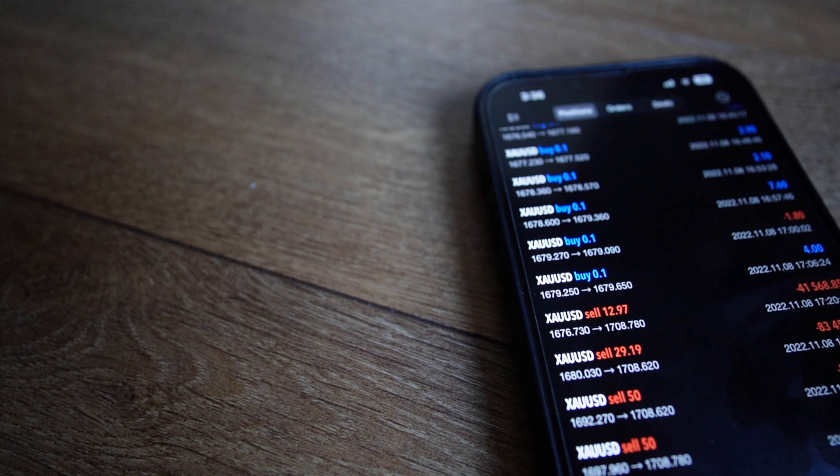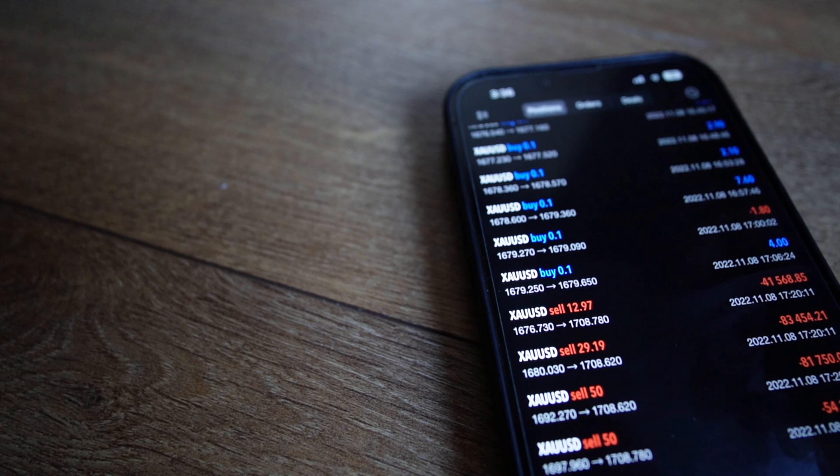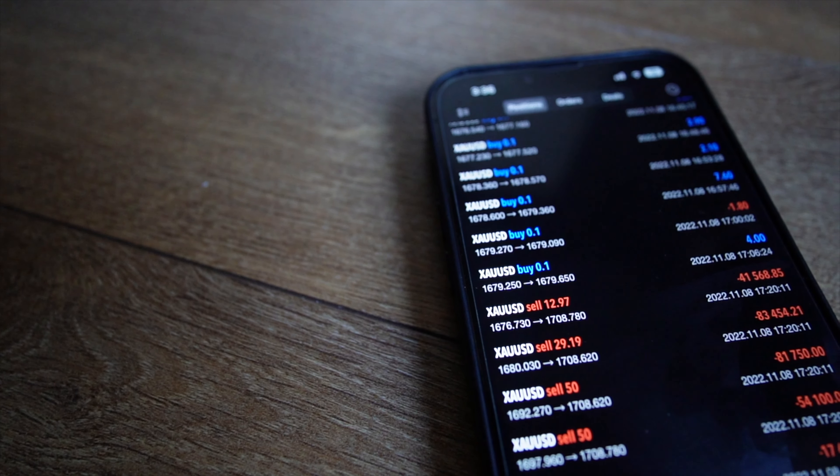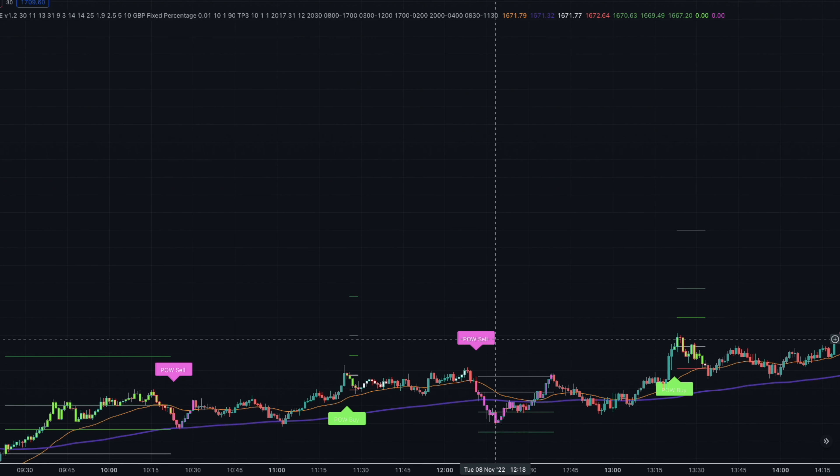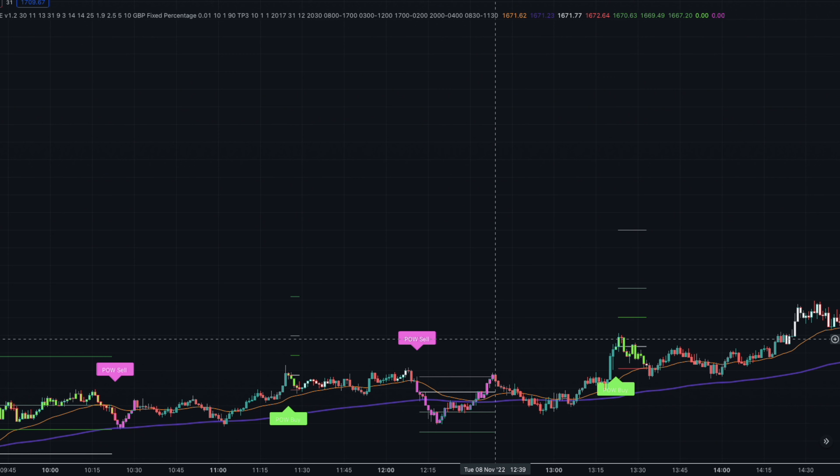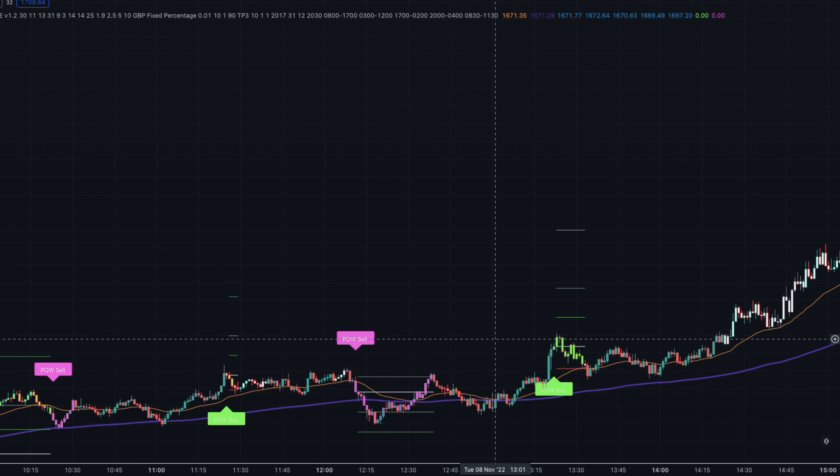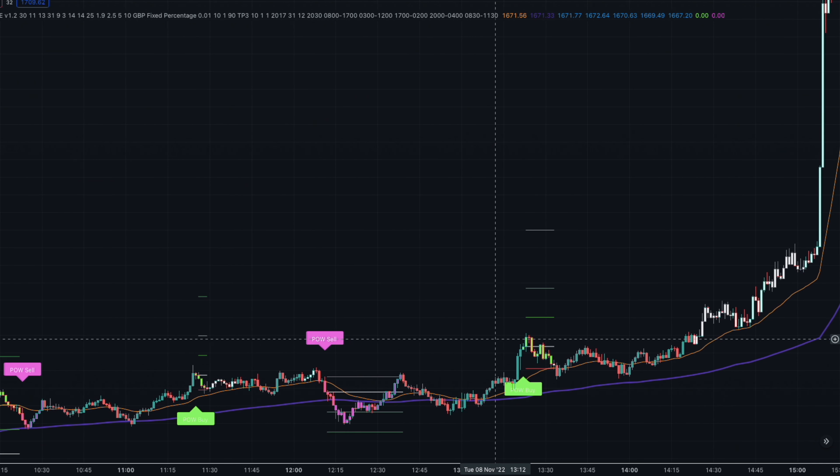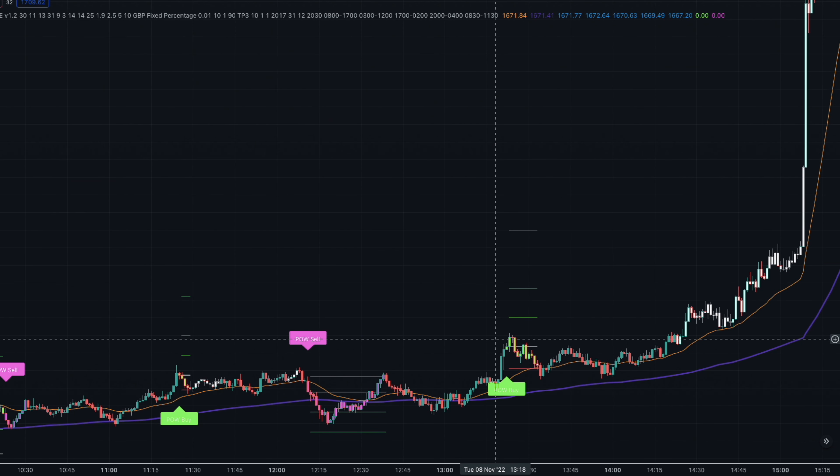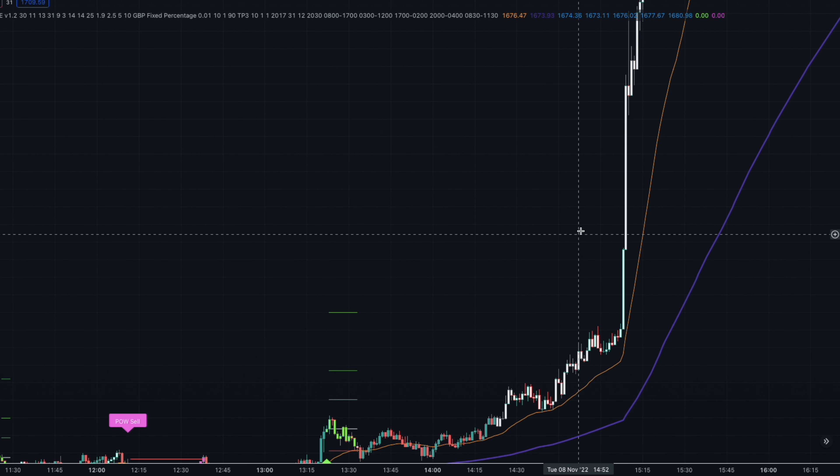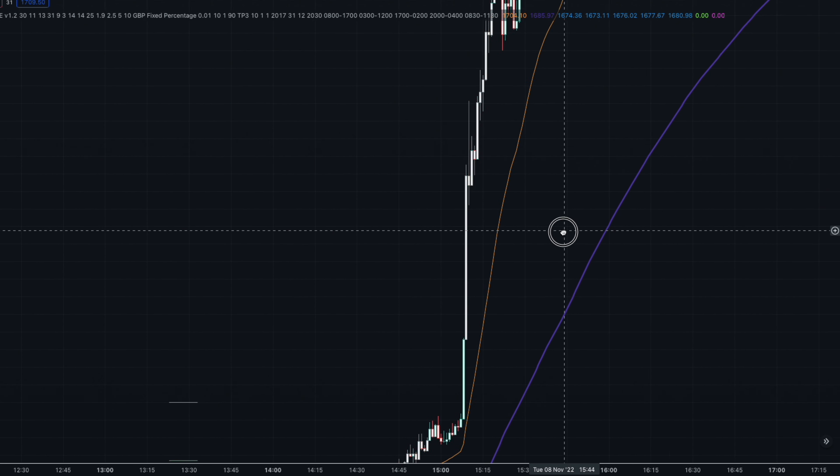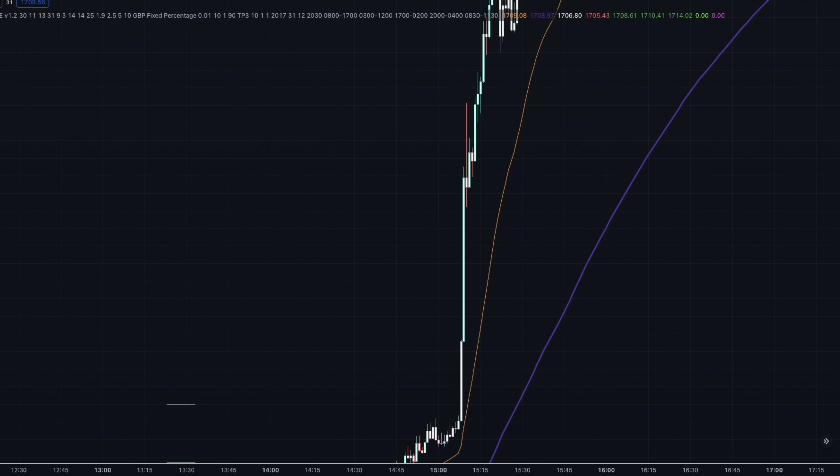For those who don't know, yesterday was Tuesday the 8th of November, the 2022 midterm elections in the US. There was a huge rally on gold and unfortunately on one of my accounts we were in some sells when this happened. I've heard that it did cause a few people to lose their accounts.